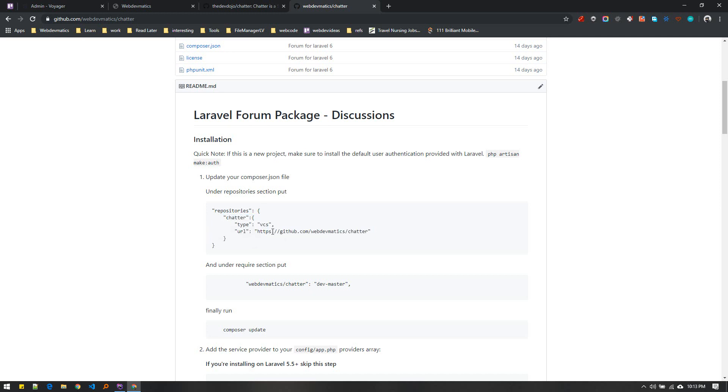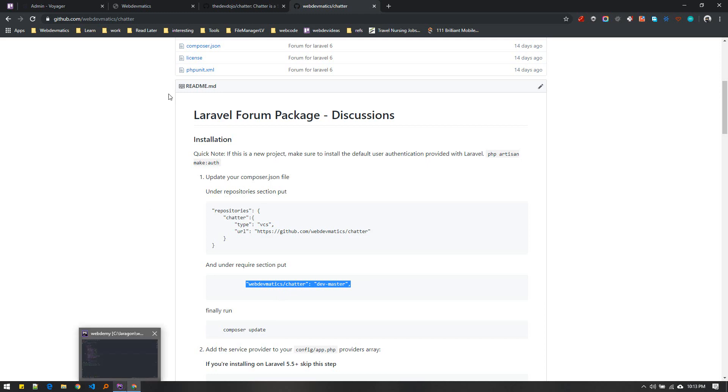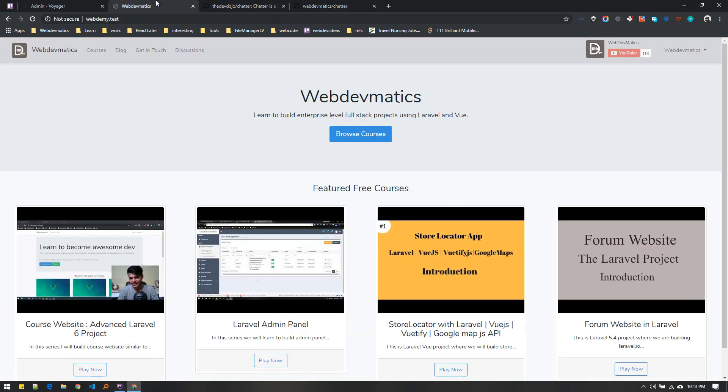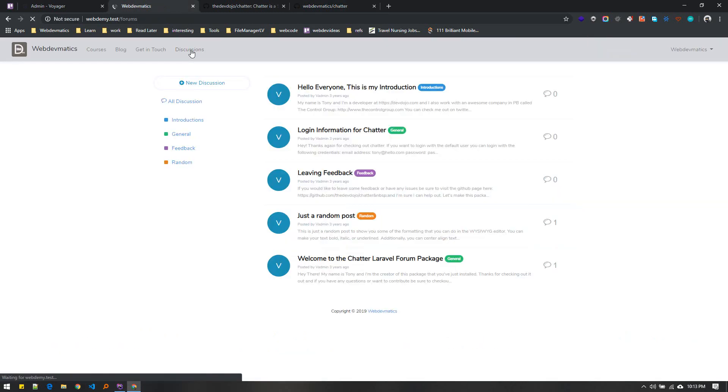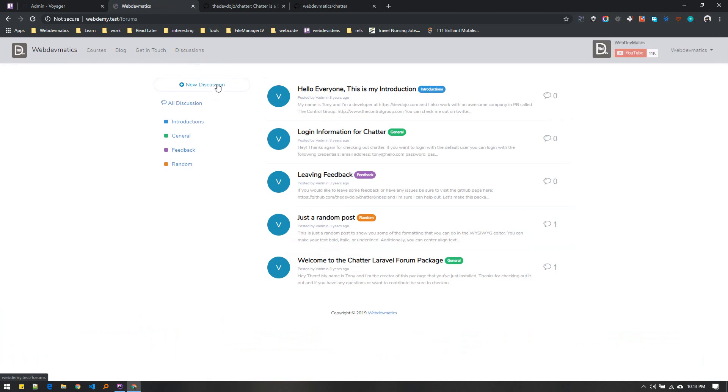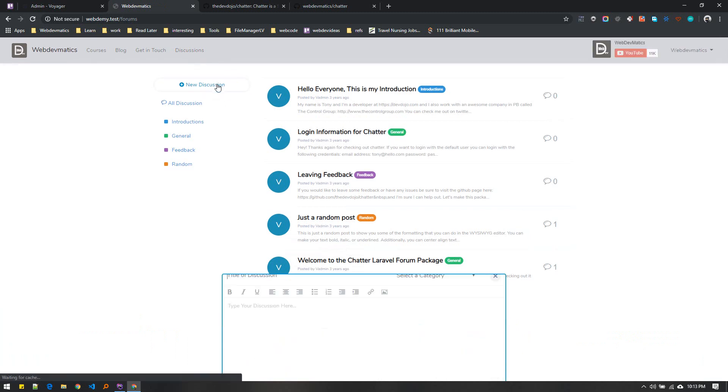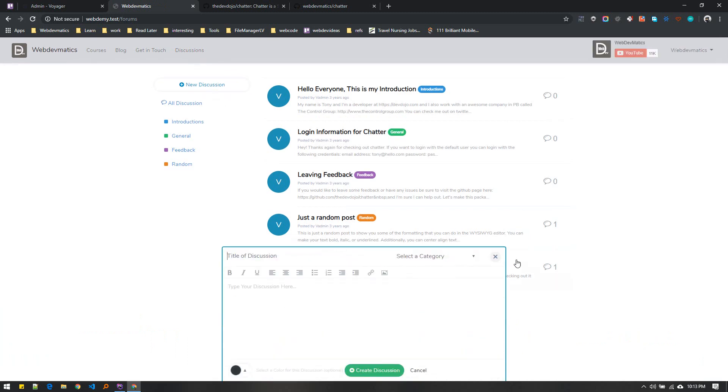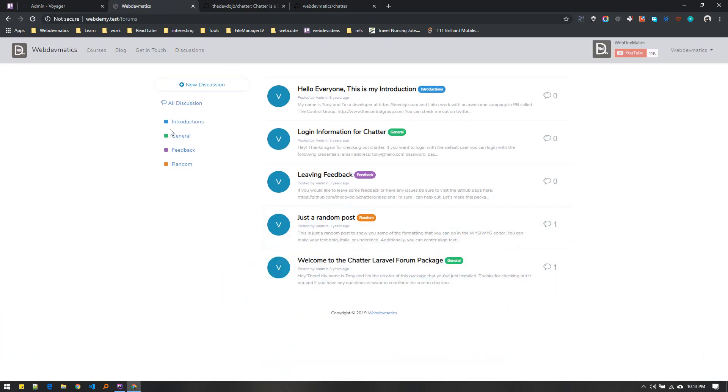If you include this in your require section, this is the website we integrated it on. If you go to the discussion section you can create new discussions and browse different categories, comment, everything else.